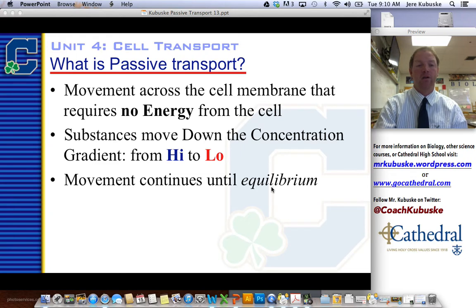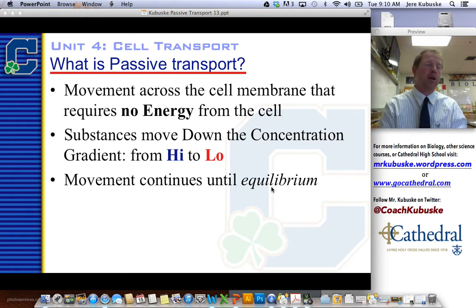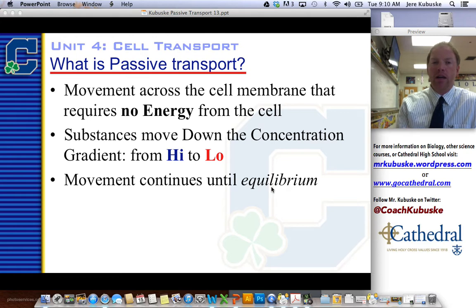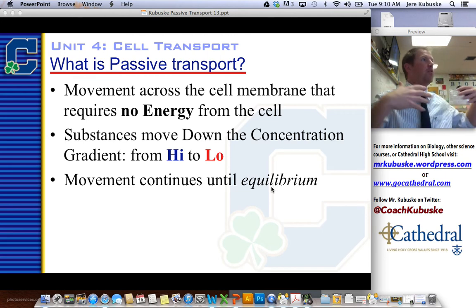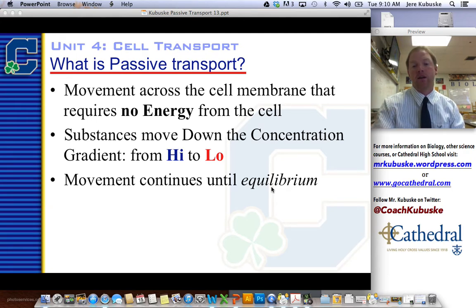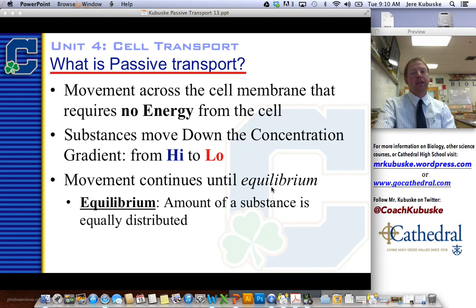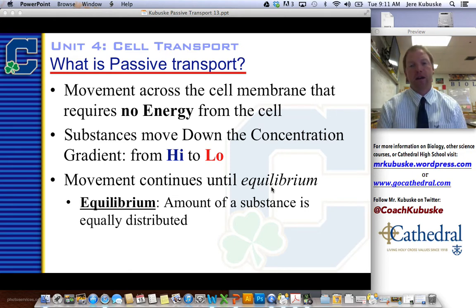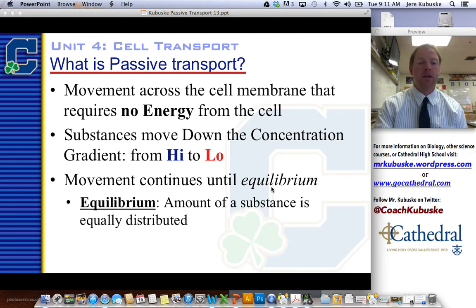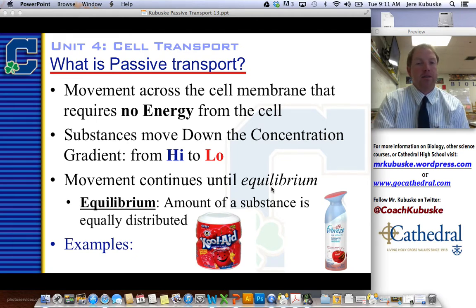Substances move down a gradient from high to low, and that will continue until we reach equilibrium, which means the smell of your air freshener or the water in your cell is spread evenly throughout the entire space. This is why when you spray an air freshener, it's always really strong and concentrated at first, but then over time the smell isn't as strong because it's being spread throughout the entire room — it isn't gone, it's just more spread out. Think about it in a car: if you put a new air freshener in with all the windows closed, that smell is stuffed in there, but if you open all the windows it won't smell as strong inside. Equilibrium is when the amount of substance is equally distributed throughout the space. Examples would be Kool-Aid and Febreze, because they don't require any energy other than to start the process.